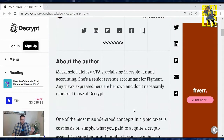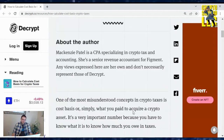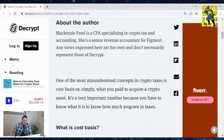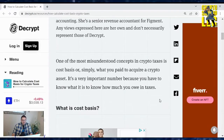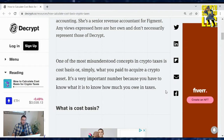I'm not a financial advisor either, so let's go over this news. One of the most misunderstood concepts in crypto taxes is cost basis — simply what you pay to acquire a crypto asset. It's a very important number because you have to know what it is to know how much you owe in taxes.